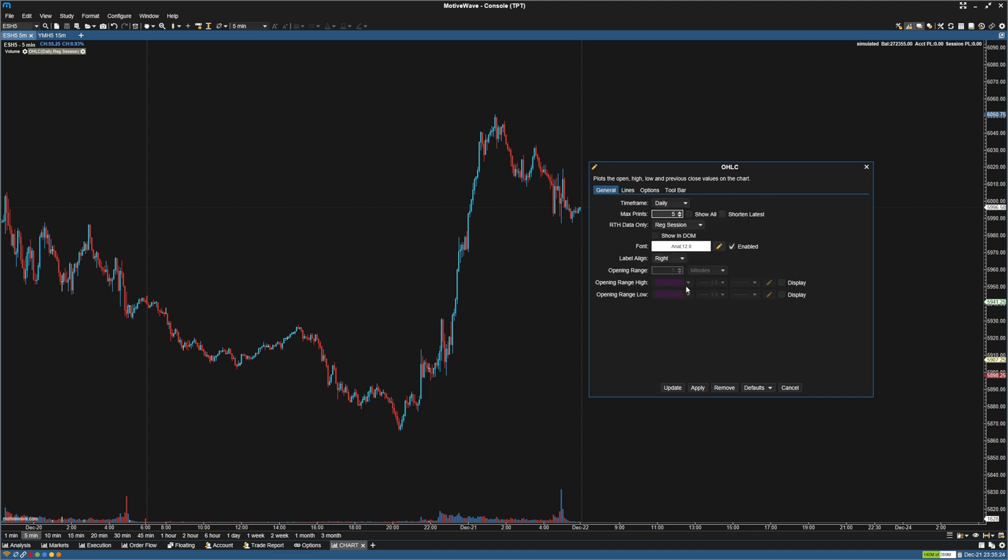We can go to general here, and you can see we have open range high and open range low. So this open, high, low, close study is really what you're going to use to create the opening range. So I'm going to change it to a 30-minute opening range here, and I'm just going to leave these.